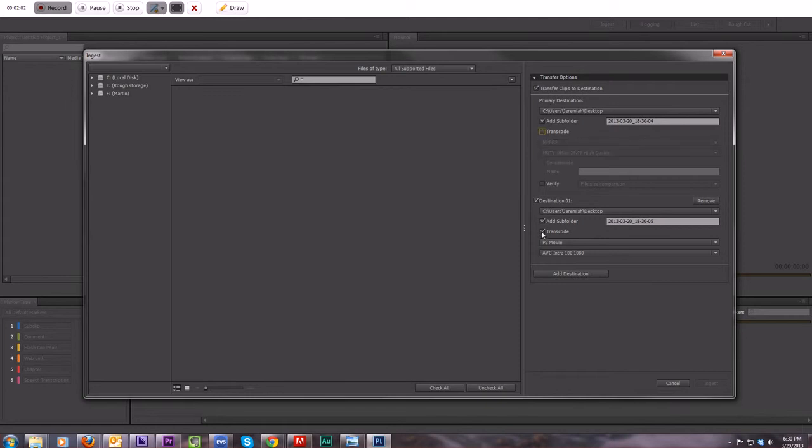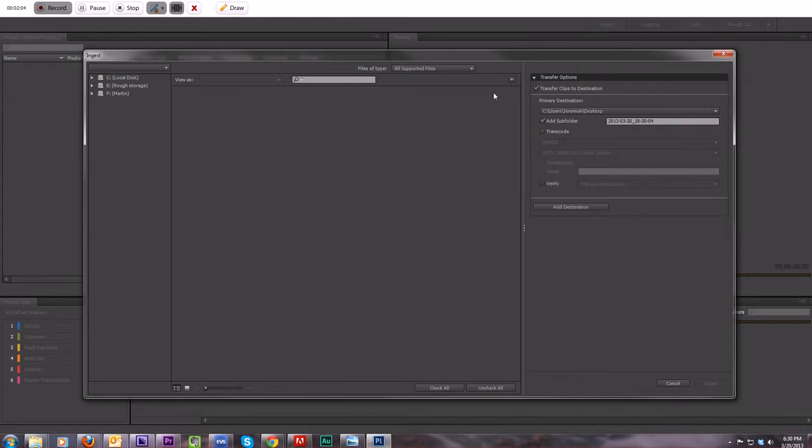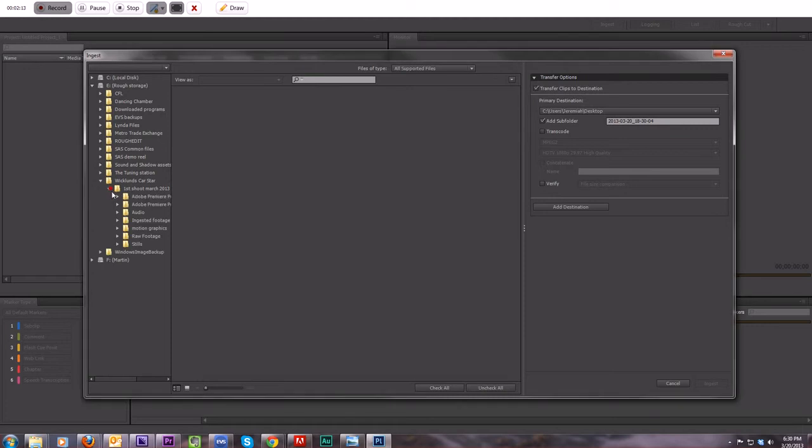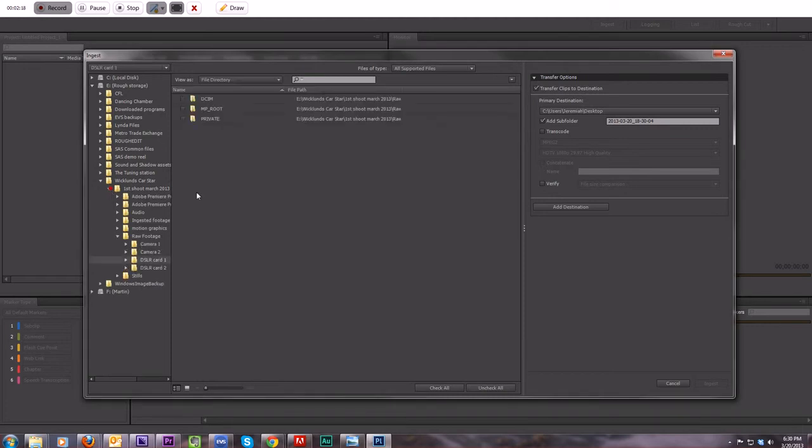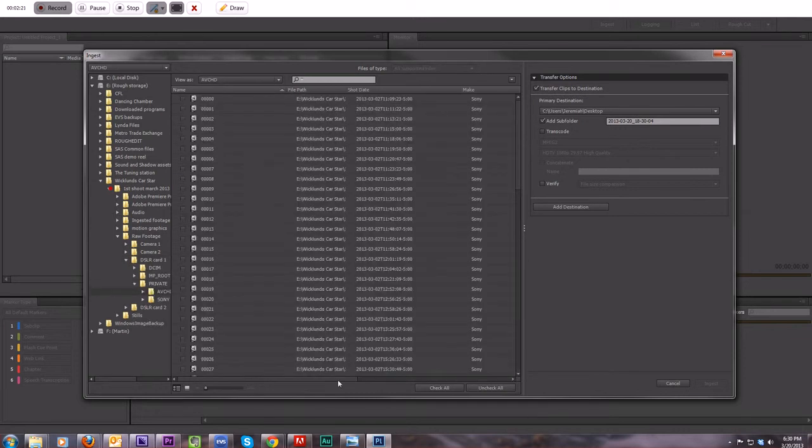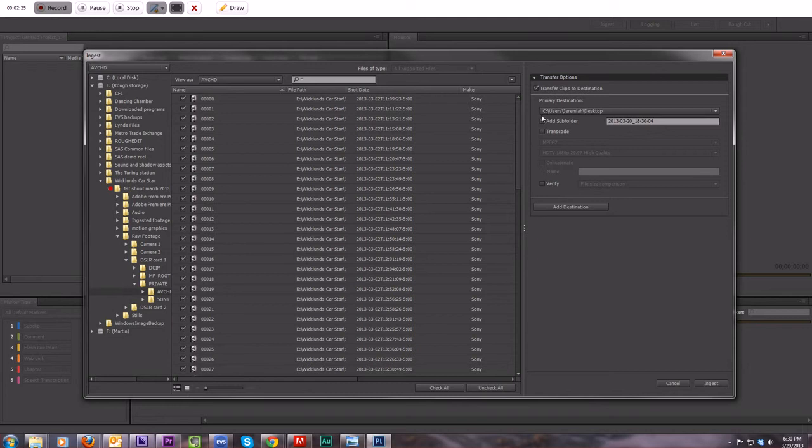I think when you normally first start up, it just looks like this. What you do is you go through and you find your footage that you want to use. I've got my raw footage here. A couple cameras, a couple DSLRs. You just find your AVCHD. Check all or check some.